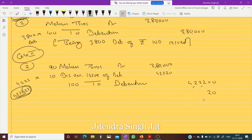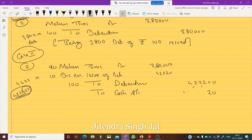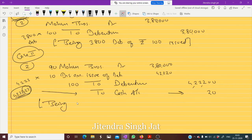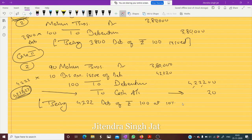So we are issuing debentures of 4,22,200 and for the fraction we are paying cash — to Cash Account. We cannot issue in fraction, so for this fractional part we are paying cash. We can issue either one debenture or two debentures but we cannot issue 0.22 debentures. Being: we are paying 4,222 debentures of rupees 100 at 10 percent discount issue.